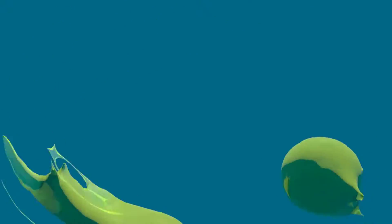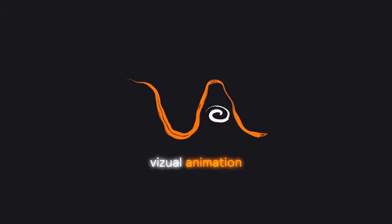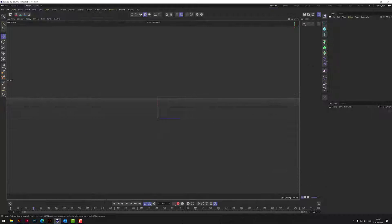We're going to be making a squid-like alien thing today that blobs around on the screen. Let me show you how to make that inside Cinema 4D. Right, here we are inside Cinema 4D. Let's make a slimy squid alien blobby thing.